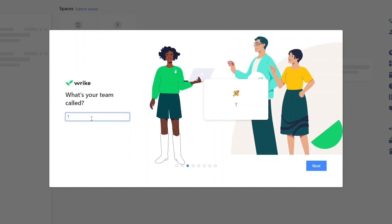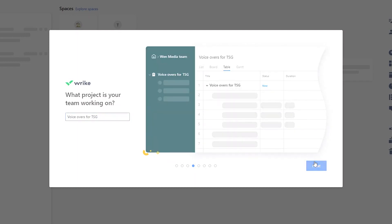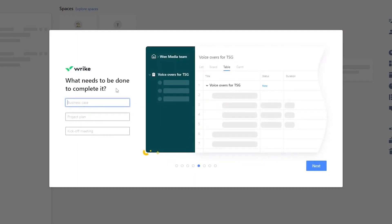I'm going to write 'When Media Team' here and click Enter. Then it asks what your team is currently working on — I'm going to write 'Raceovers for TSG' and click Next. Keep answering the questions — over here it asks what needs to be done right now. You'll have your business case, your project plan, and your kickoff meeting.